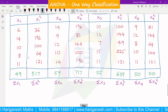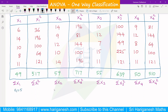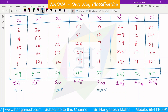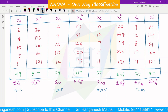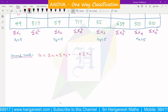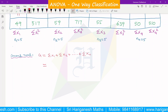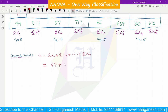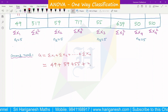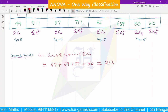n1 = 5, n2 = 5, n3 = 5, n4 = 5. The column totals are: σx1 = 49, σx2 = 59, σx3 = 55, σx4 = 50. Adding all these together, the grand total G = 213.